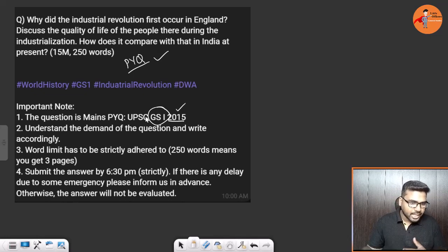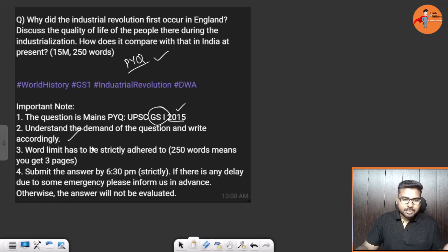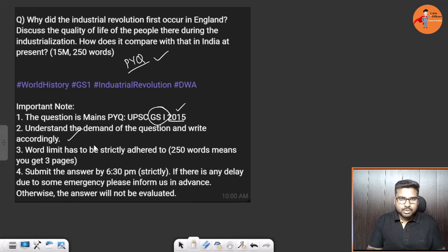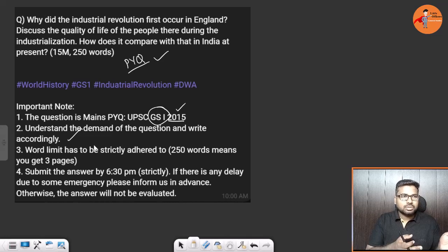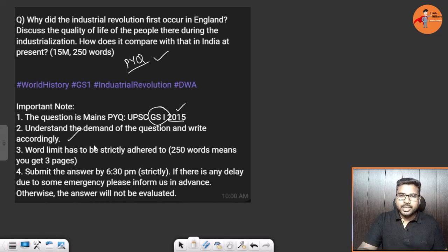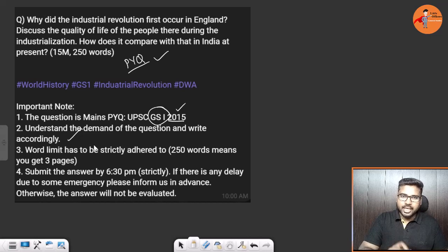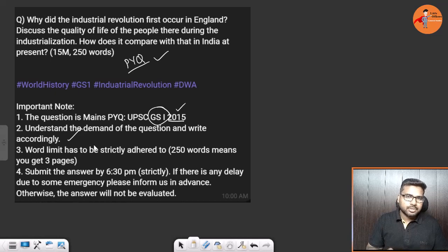Since it is a previous year question, do not simply copy-paste from reference material — understand the demand of the question. You can refer to the Class 10 book on contemporary world politics which has a chapter on industrialization, or find content on the internet. First, let us understand the demand of the question.